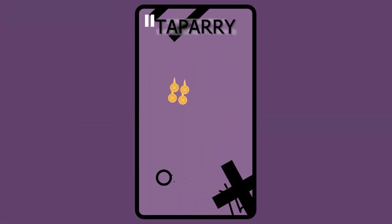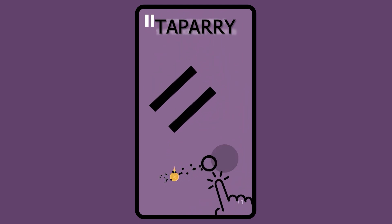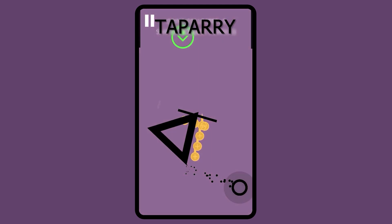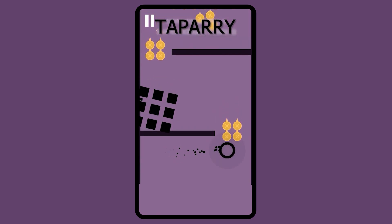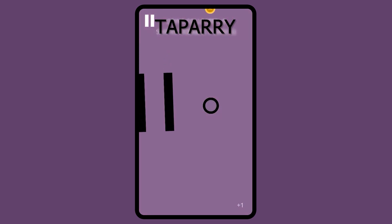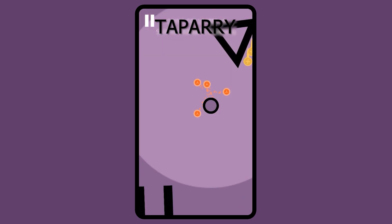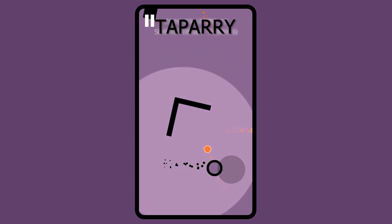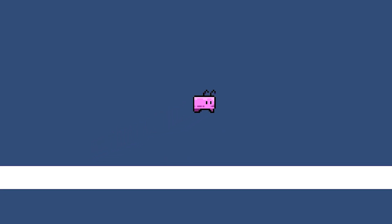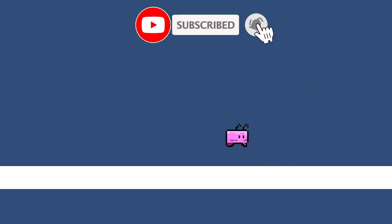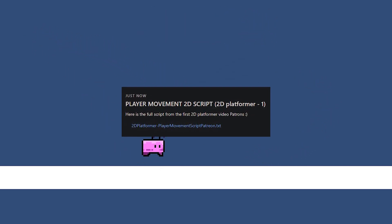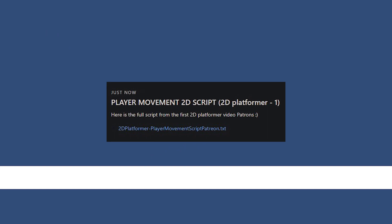Very quickly before we begin, I just released a new free mobile game on the Google Play Store called Tappery. If any of my videos has helped you in the past and you'd like to return the favour, or you just want to give it a try, feel free to download the game via the first link in the description and if you're feeling generous, even leave a review. I would appreciate it. If you enjoy the video, make sure to like and subscribe and feel free to access all of the scripts from my videos if you subscribe to my Patreon, that can be found in the description.